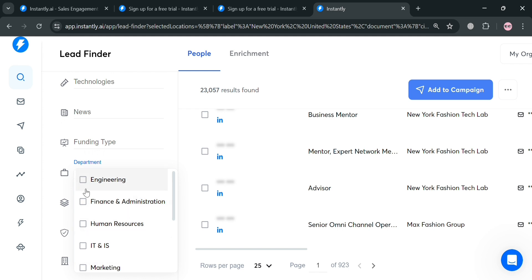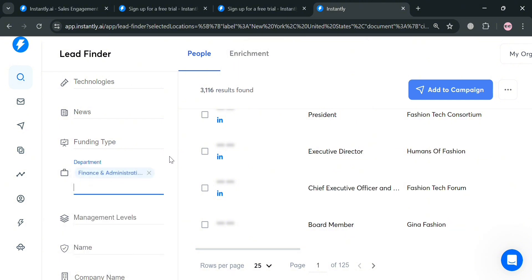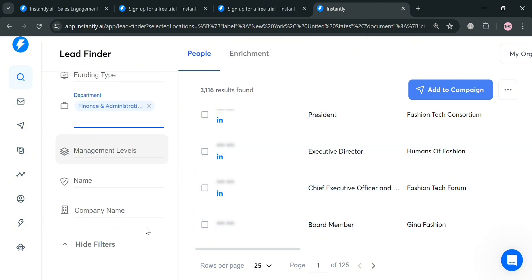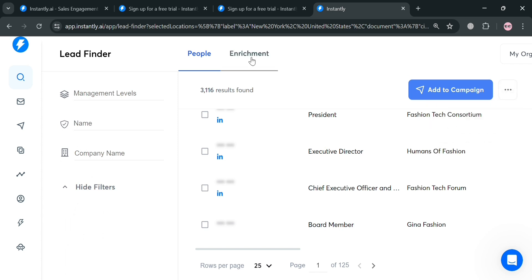All of these details are important if you're looking for specific details of the leads that you're looking for. You could also navigate the technologies, news, funding, type, department. For example, finance and administration. By checking this one, you'll be able to see all of the results that have been changed on the right side panel under people. It is easy to find a lead by navigating all of the filters on the left side panel.